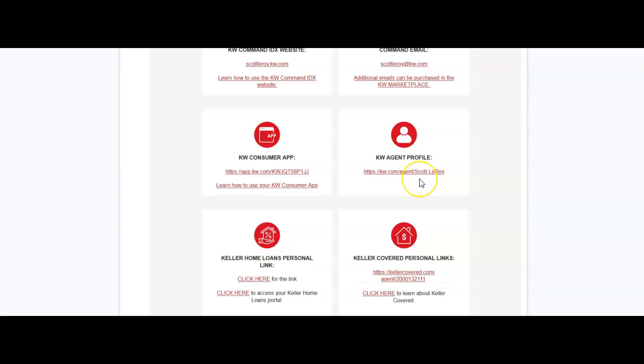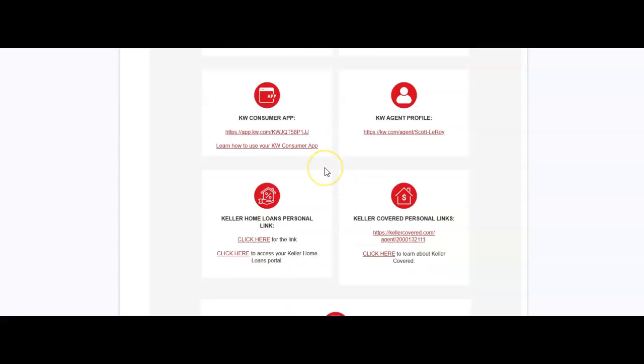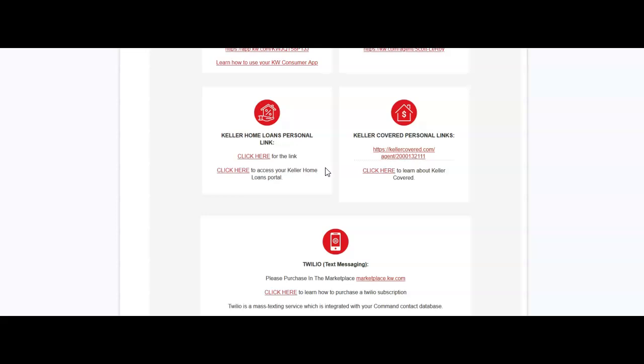You also have your agent profile. So if you go to kw.com and search as an agent or on your office market center website, this is where this will pop up to view what your profile will look like. And then of course, if the office or the state is utilizing Keller Home Loans or Keller Covered, these are the links you can use for that as well.